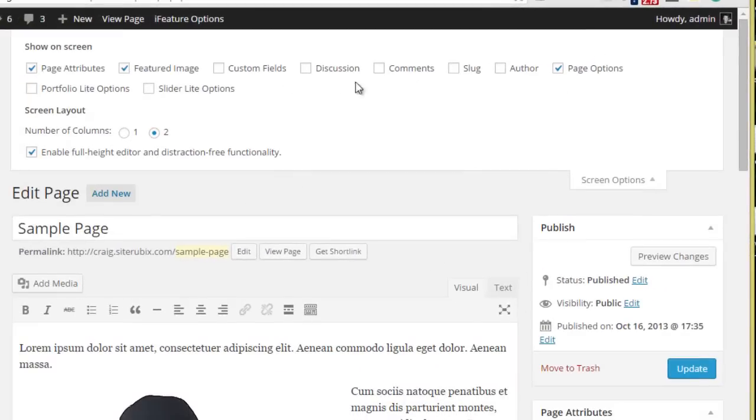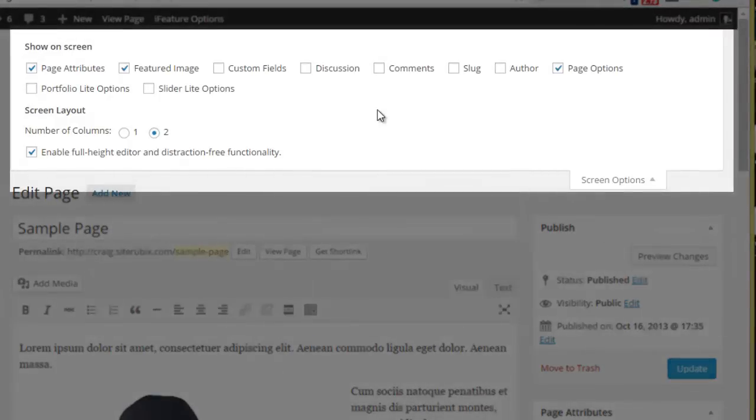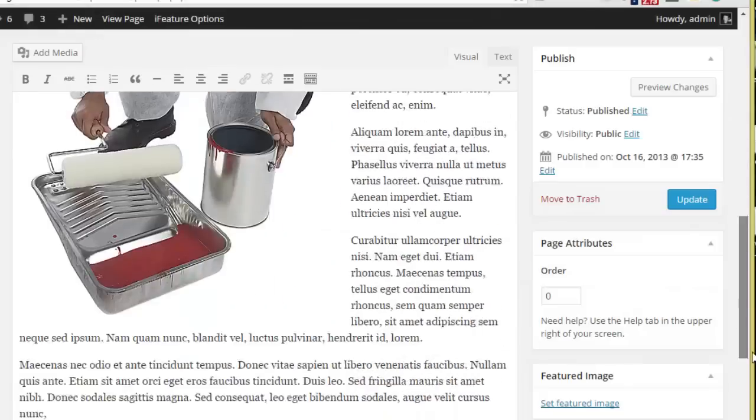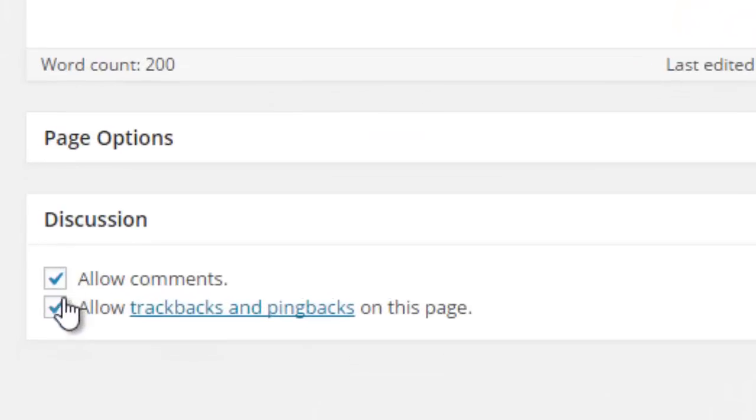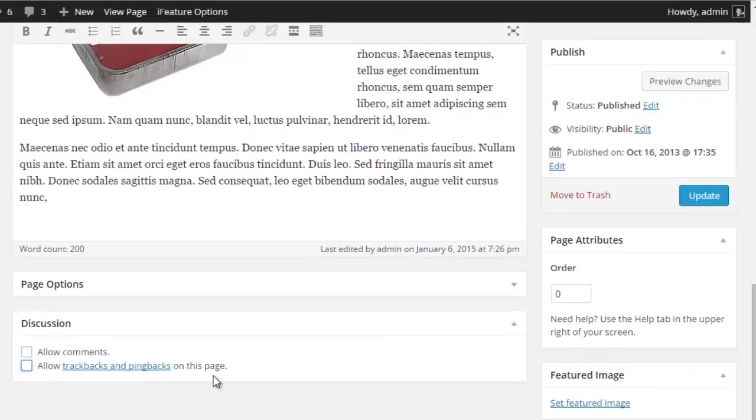You'll notice we have several boxes that are unchecked. So if we put a checkmark in discussion and we scroll down, you'll now see we have two options: we can disable comments and we can disable trackbacks and pingbacks.